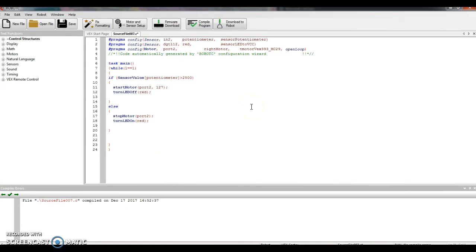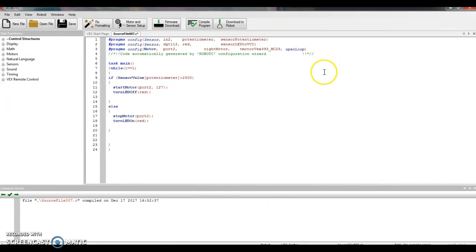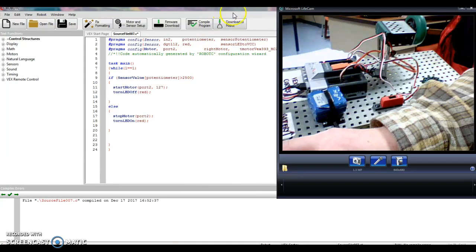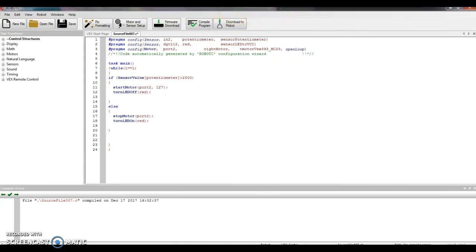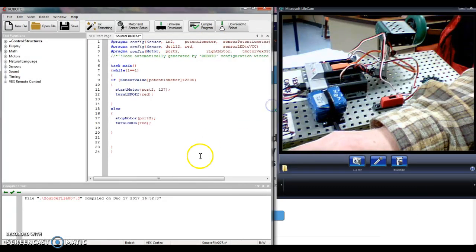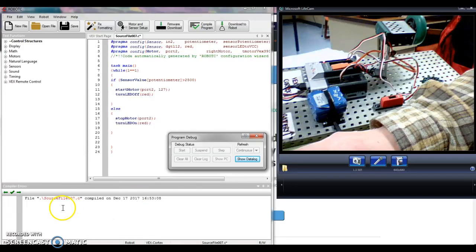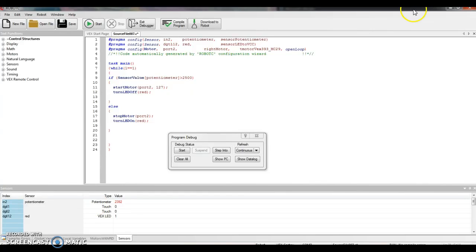All right, orange cord — I still have it, it's plugged into my cortex and my computer. My cortex is off, so I turn that on. And let's see what happens. Let's see if I can get back here. Bring this window over so we can see both at once. I'm going to download.